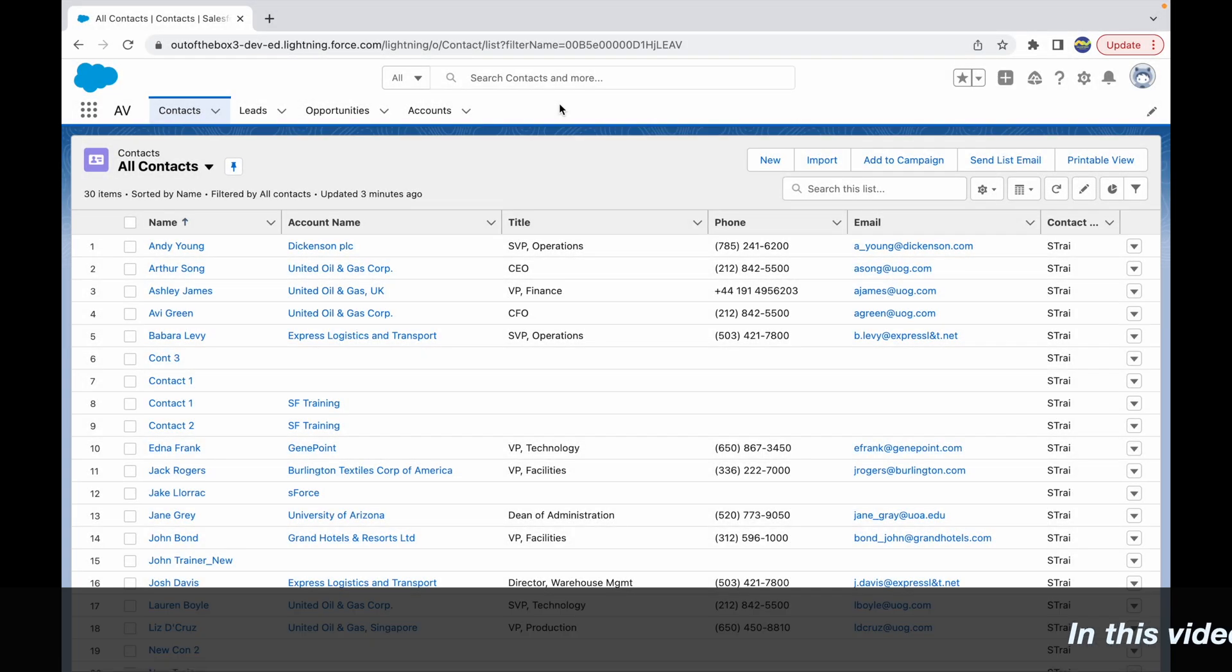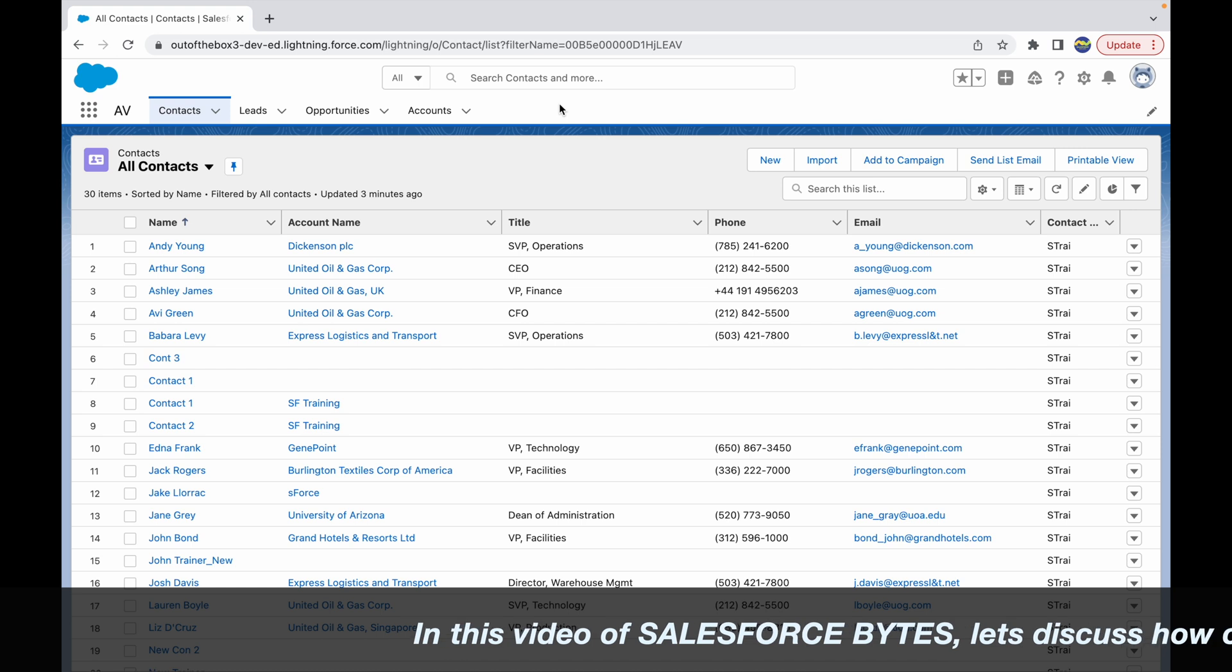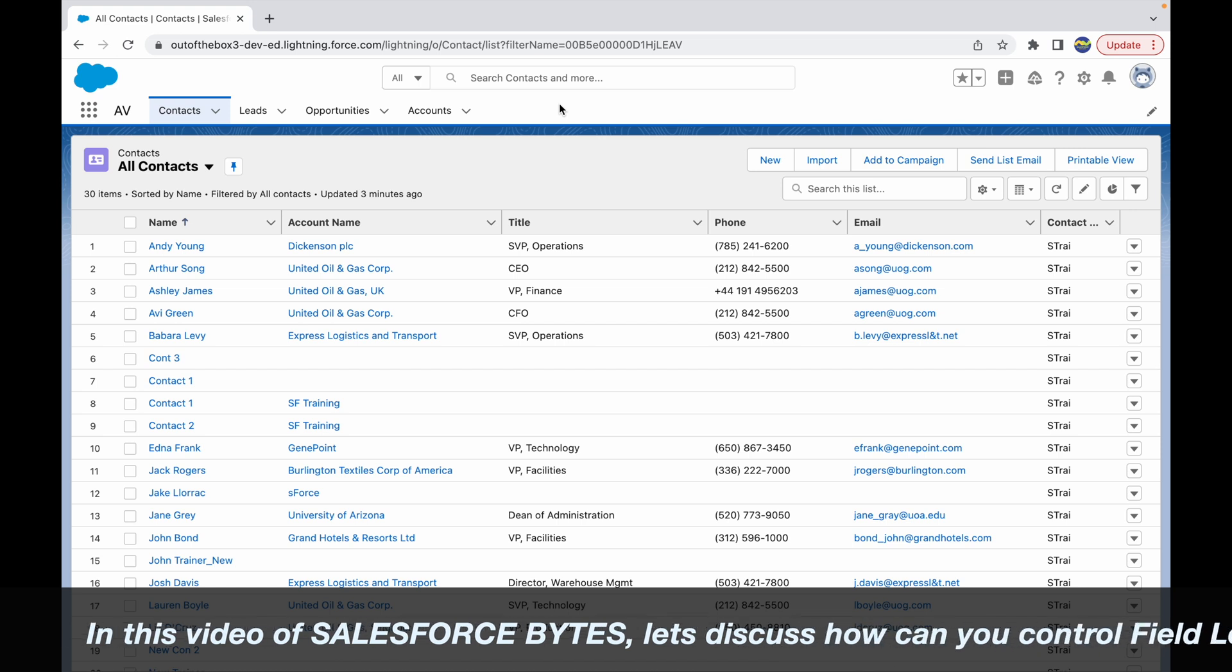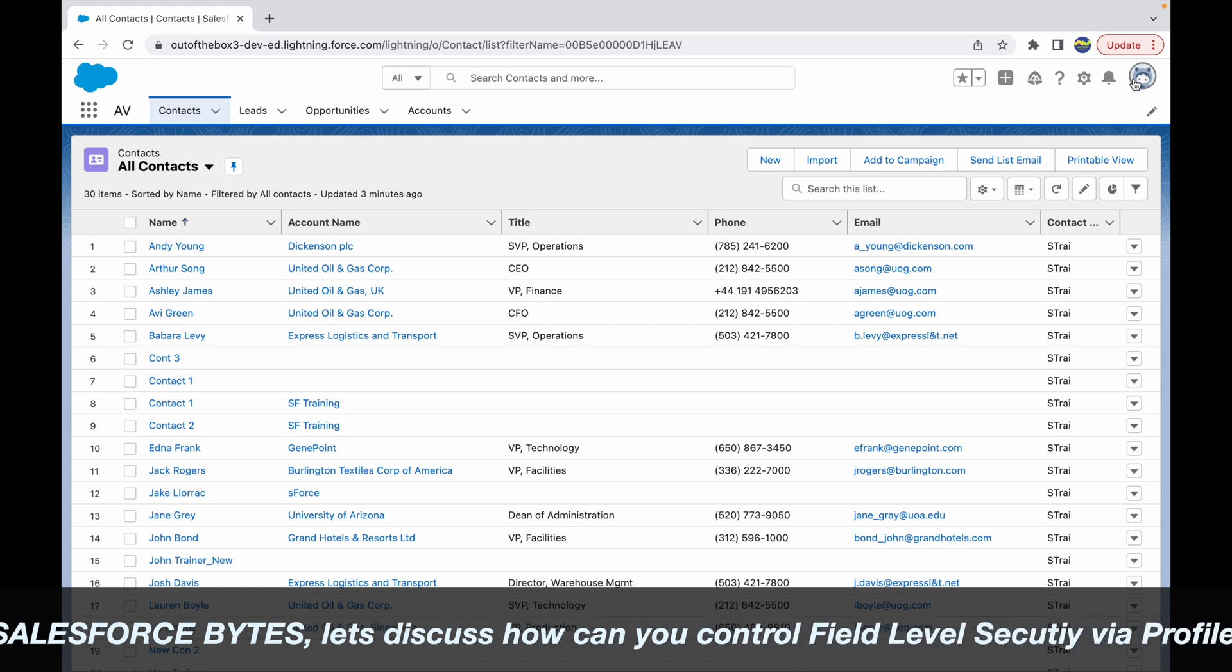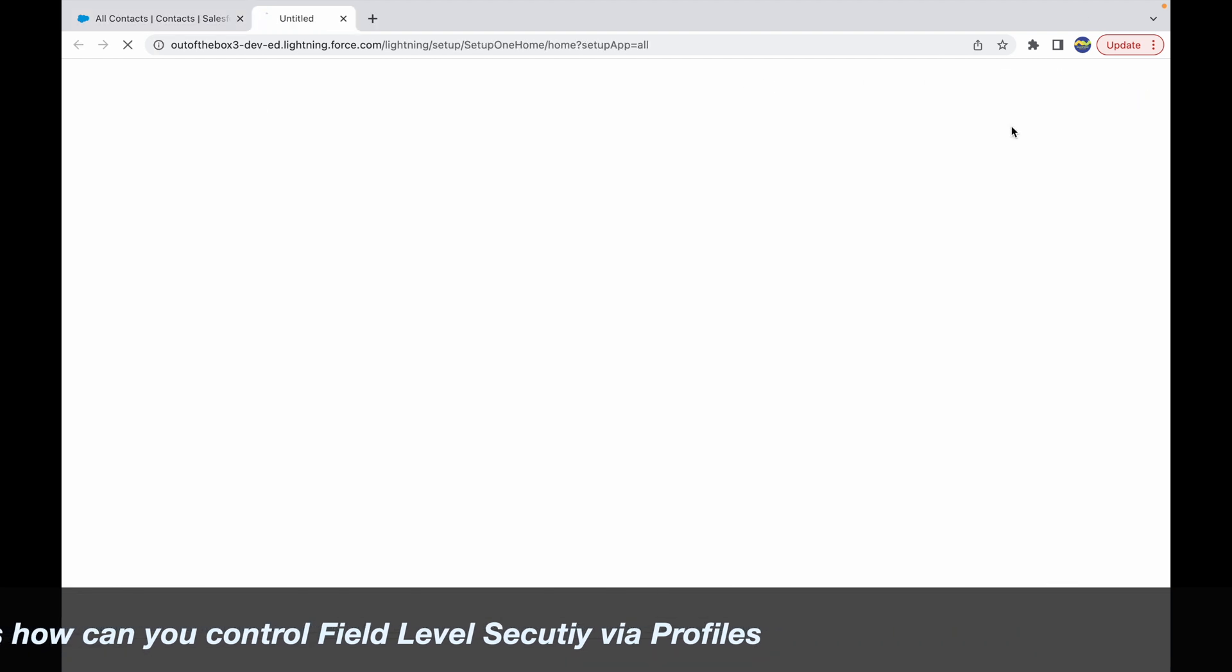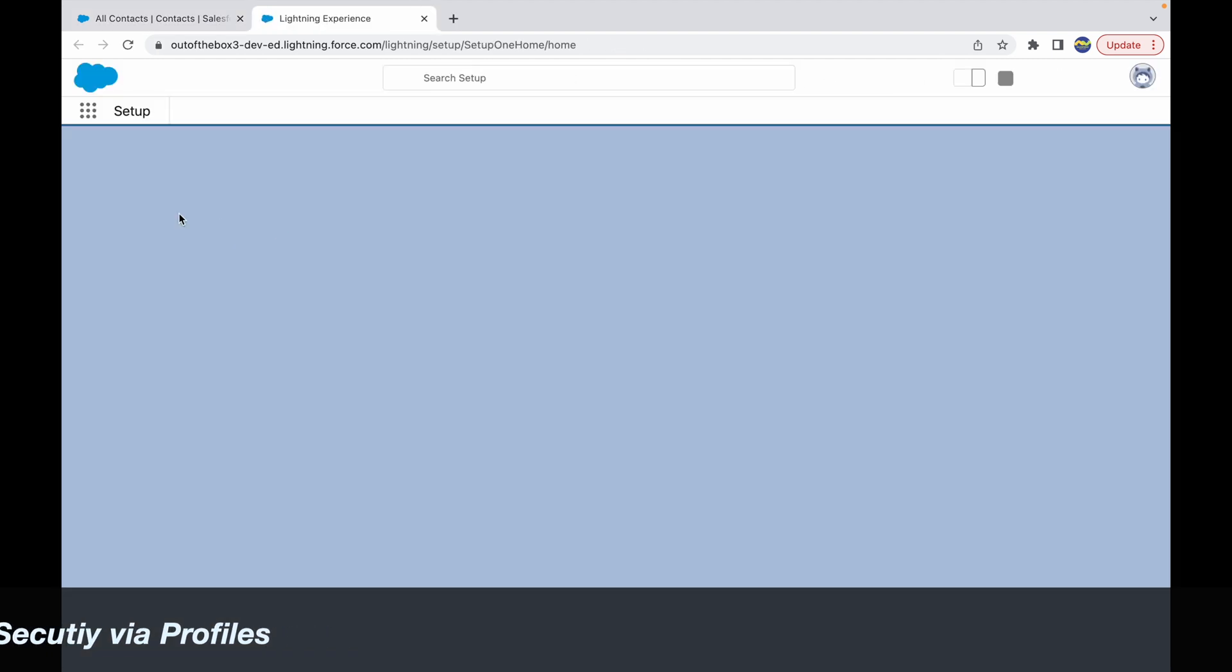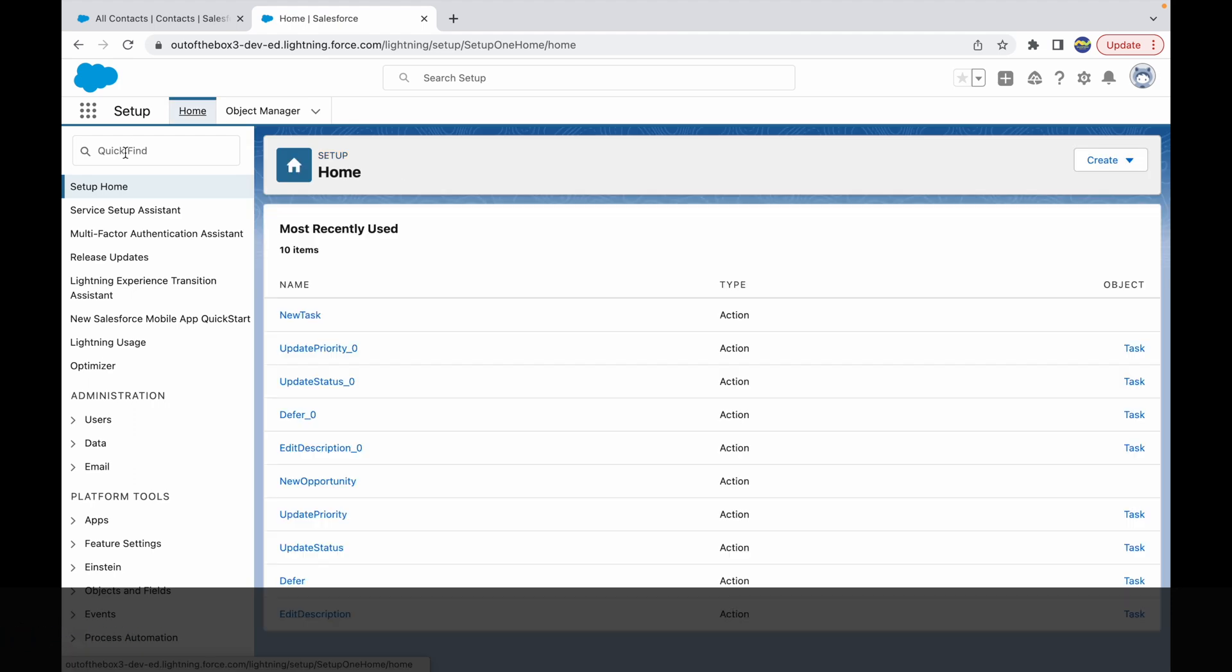All right, so in this video of Salesforce Bytes we'll talk about how you can configure or control field level access or field level security via profiles. Here I'm logged in as the system administrator. Let's go to settings and take a look at the users I have. So let's go to users.